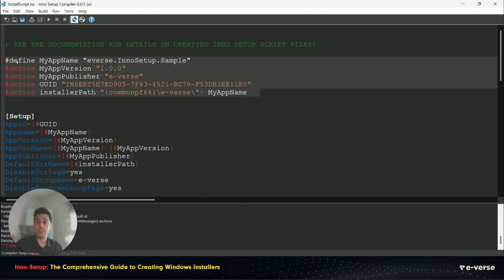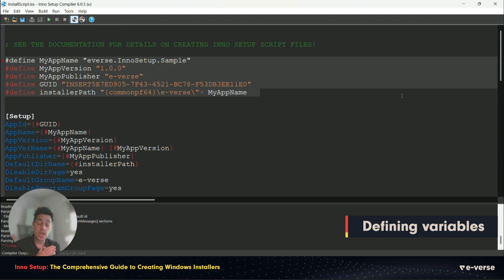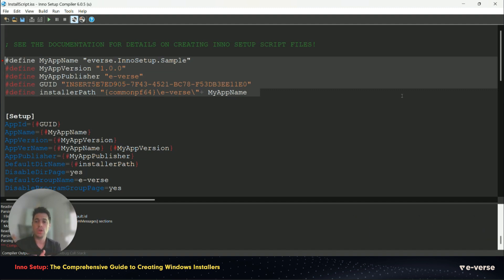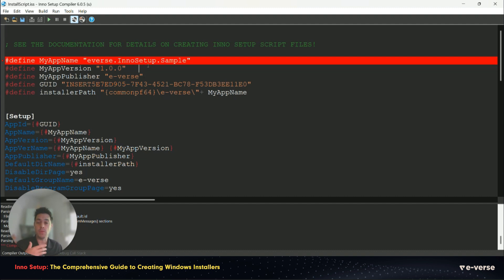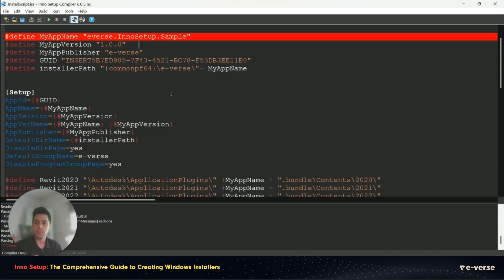First one, and this is a personal suggestion, we define the variables that are going to change deploy to deploy. So versions or anything that you want to have on easy access for changing in the future. We have here the version that will be overridden during the process of building the DLLs that we want to deploy.